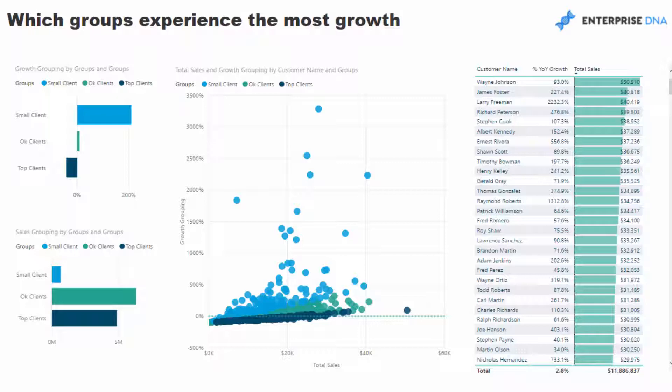The thing I want you to get out of this is what's possible. I'm almost at the point where there's really no insight that I could not find with Power BI and DAX.